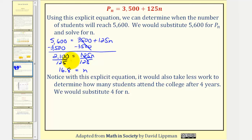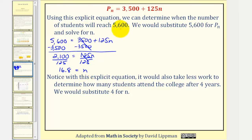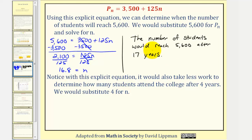We're looking at the population change per year. So notice after 16 years, that would not be long enough to reach 5,600 students. So it would be the next year, or after 17 years, when the student population would reach 5,600. After 17 years, the population would actually exceed 5,600, but it would take 17 years to reach that value.